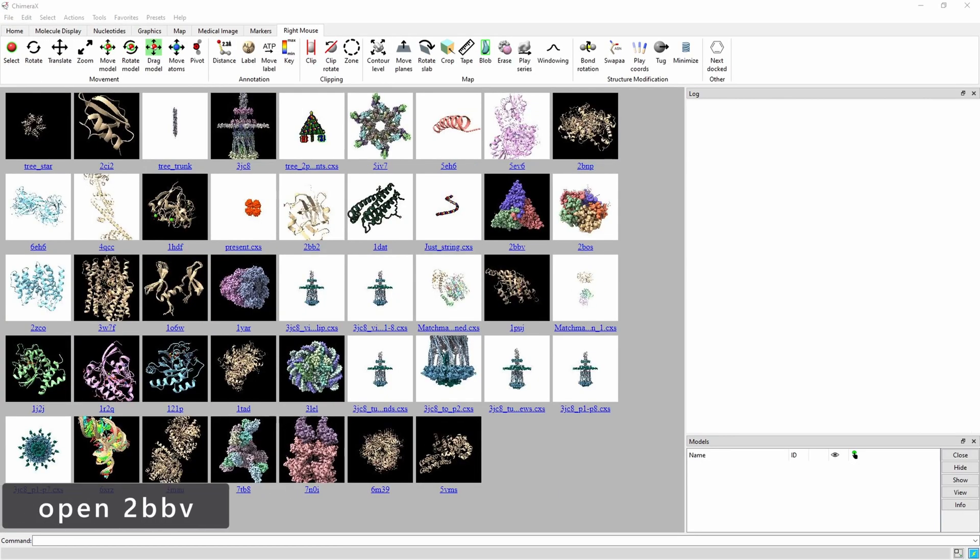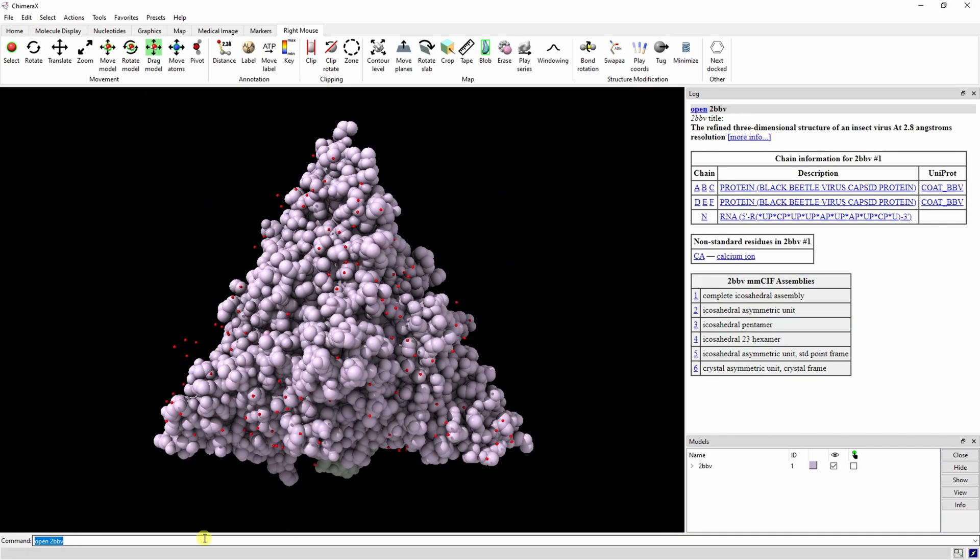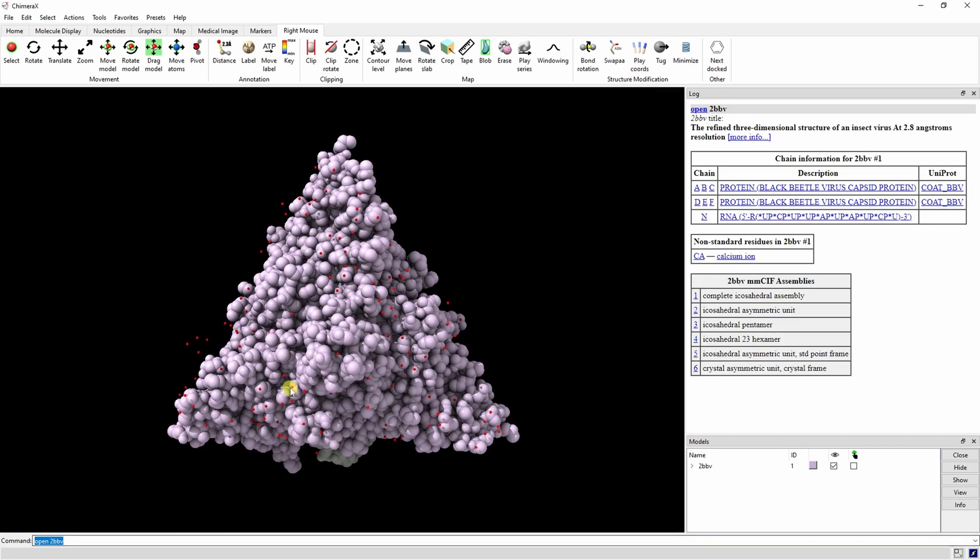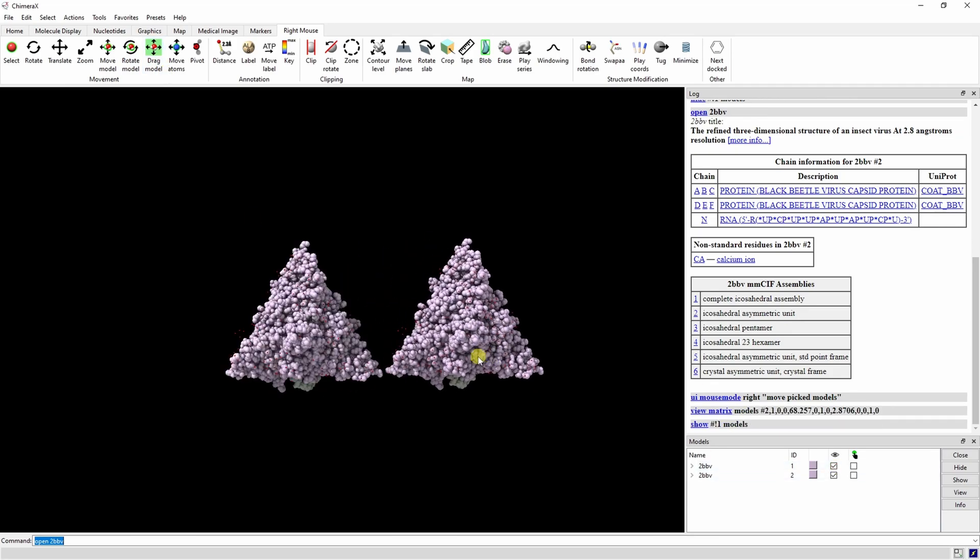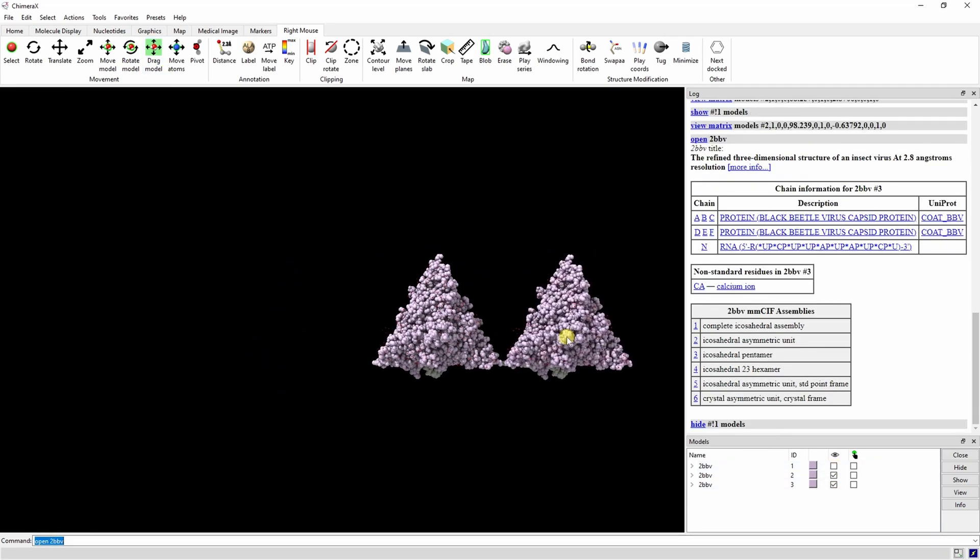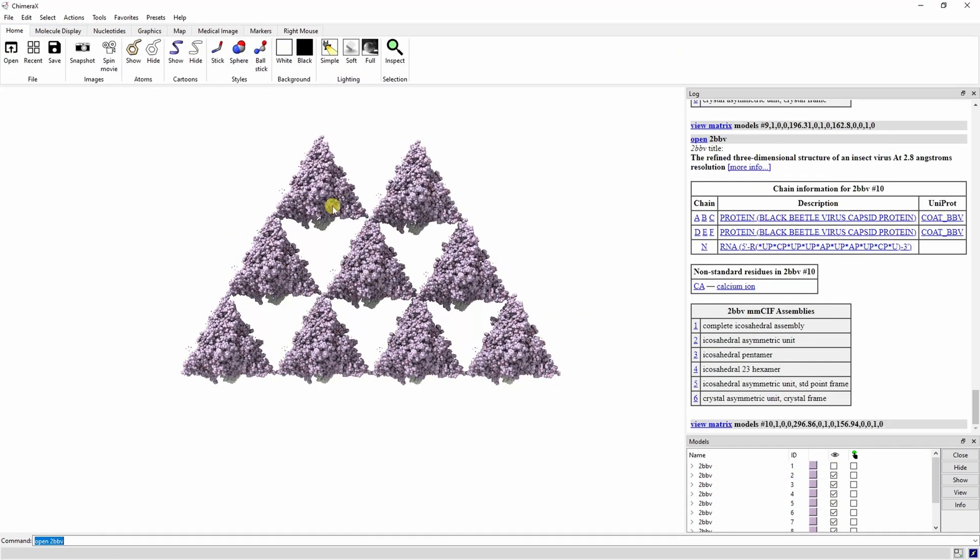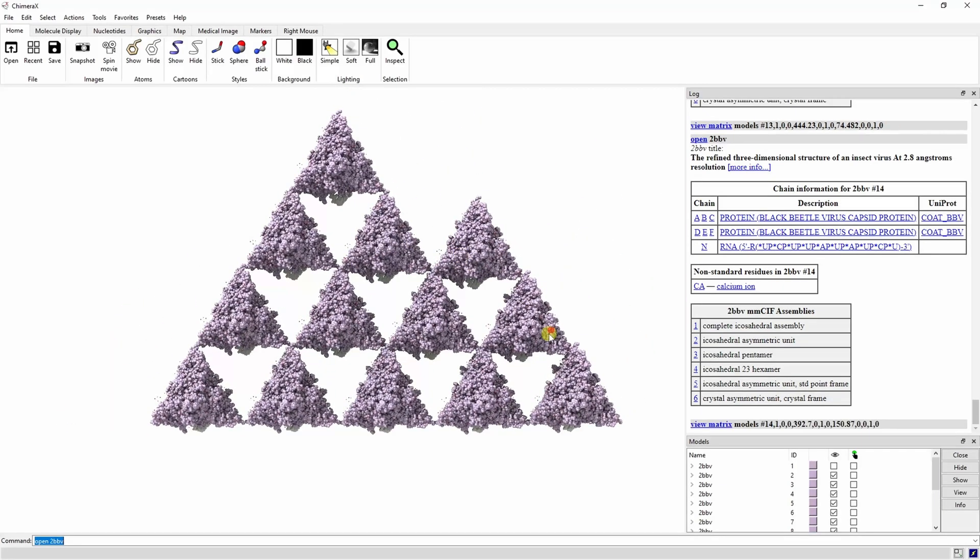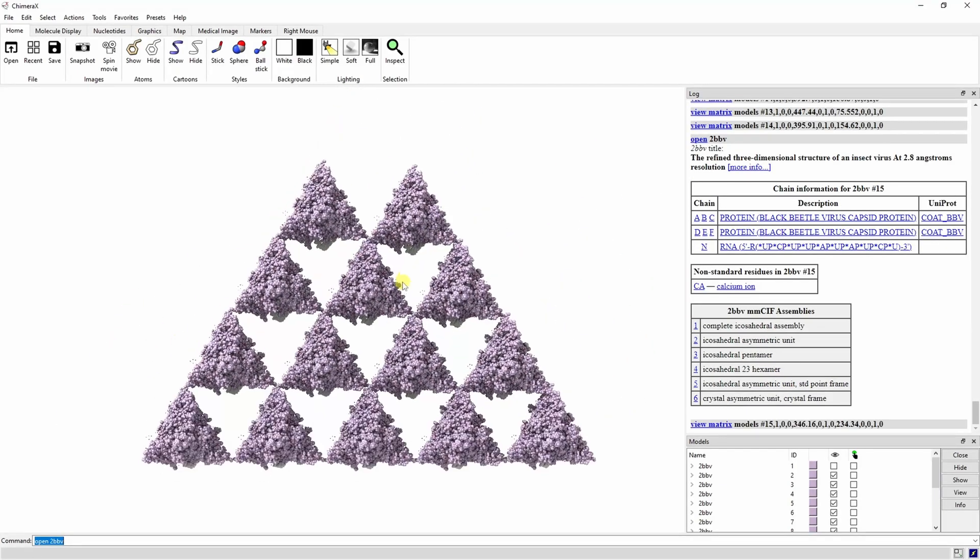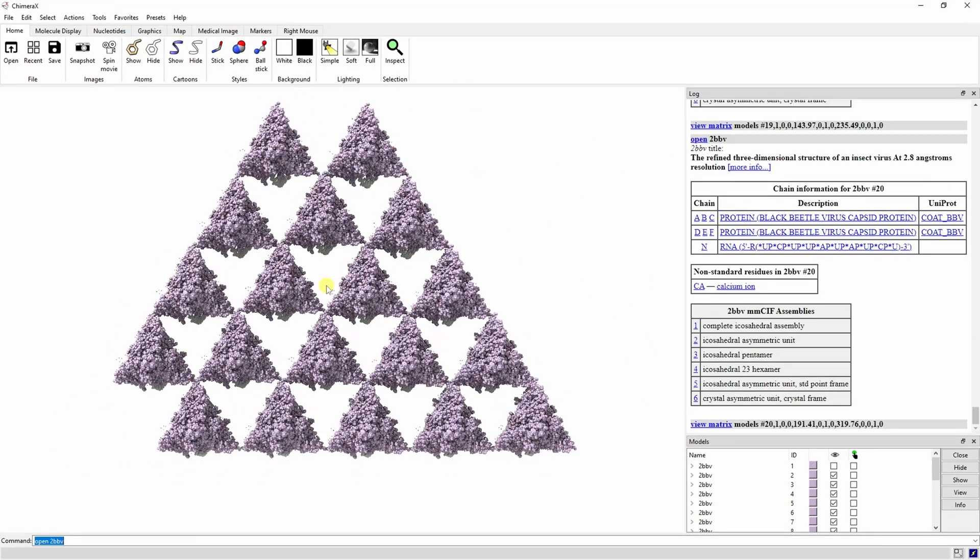Next, open 2BBV to make the branches of our tree. This is part of an insect virus. We're going to open up 49 of these proteins and stack them to make a larger triangle using the drag model option in the right mouse menu. The base of the triangle is going to be made up of seven proteins.